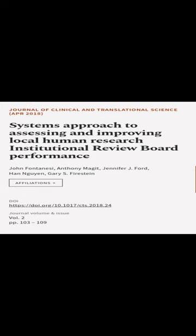This article was authored by John Fontanisji, Anthony Maget, Jennifer J. Ford, and others.